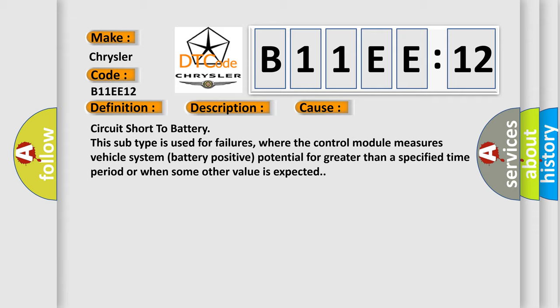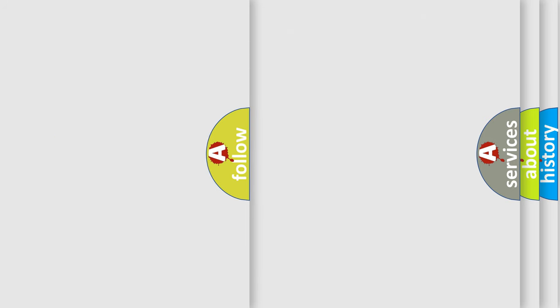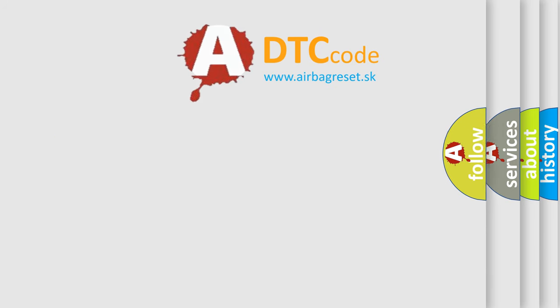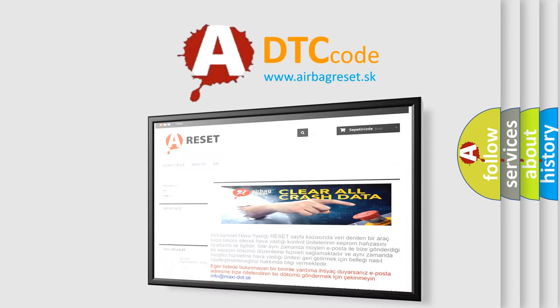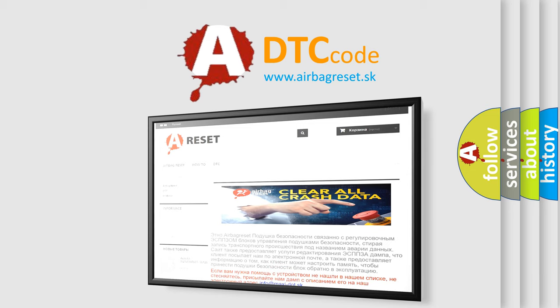The airbag reset website aims to provide information in 52 languages. Thank you for your attention and stay tuned for the next video.